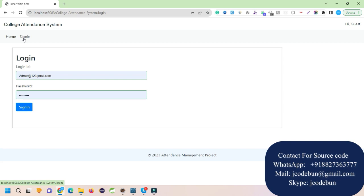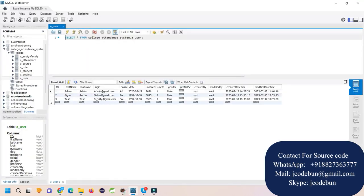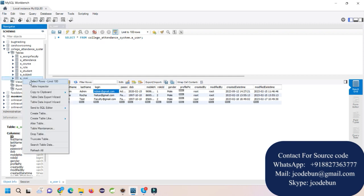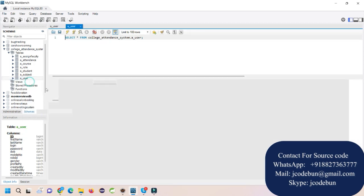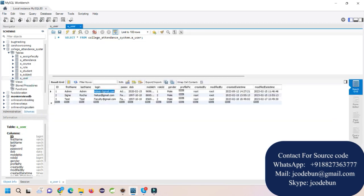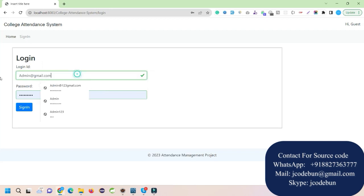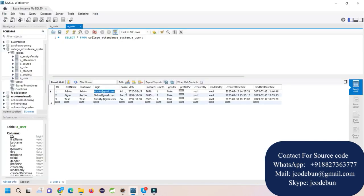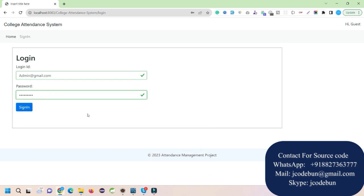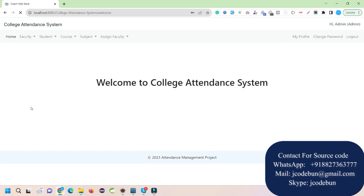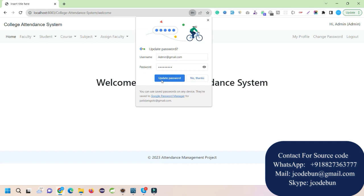Under the sign-in option there are lots of functionalities I'm going to show you. First, let's log in as an admin. To find the username and password, right-click on the user table, select the first option, and you will see the login ID in the login column and the password in the password column. Enter those credentials and click Sign In.